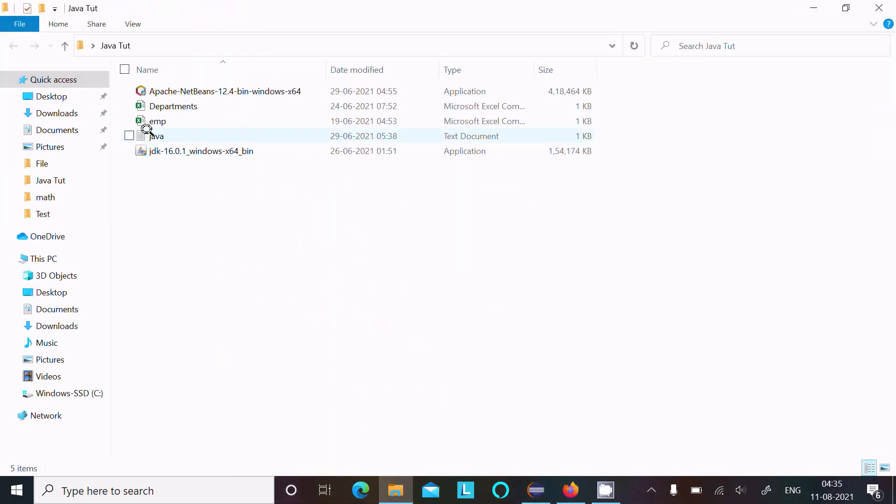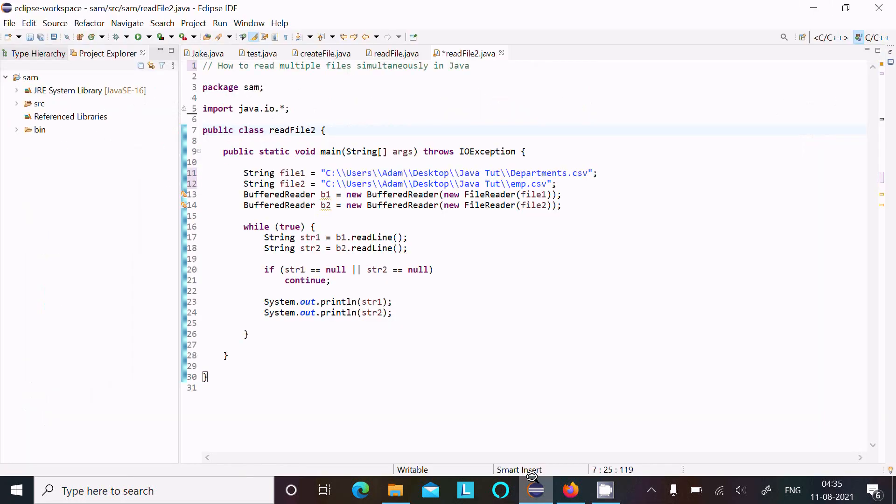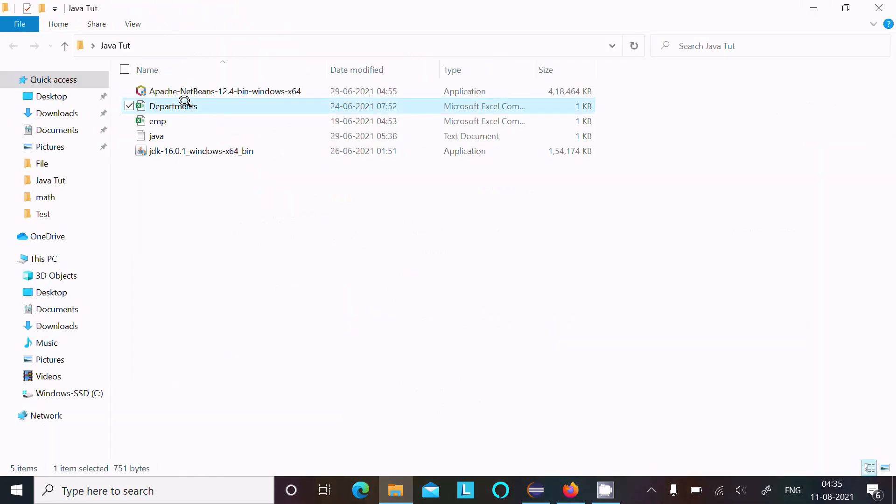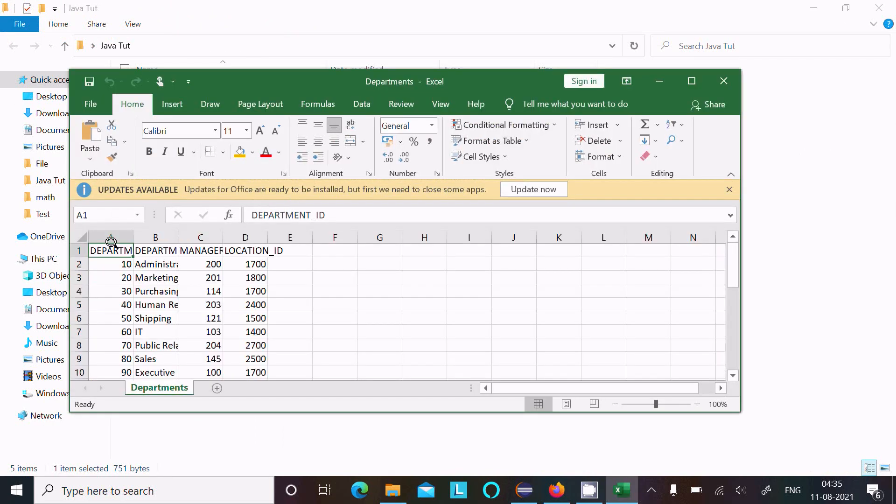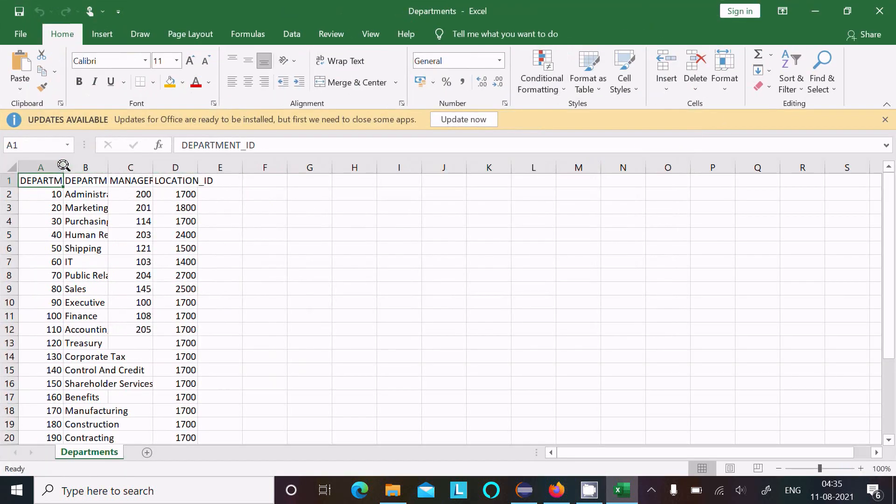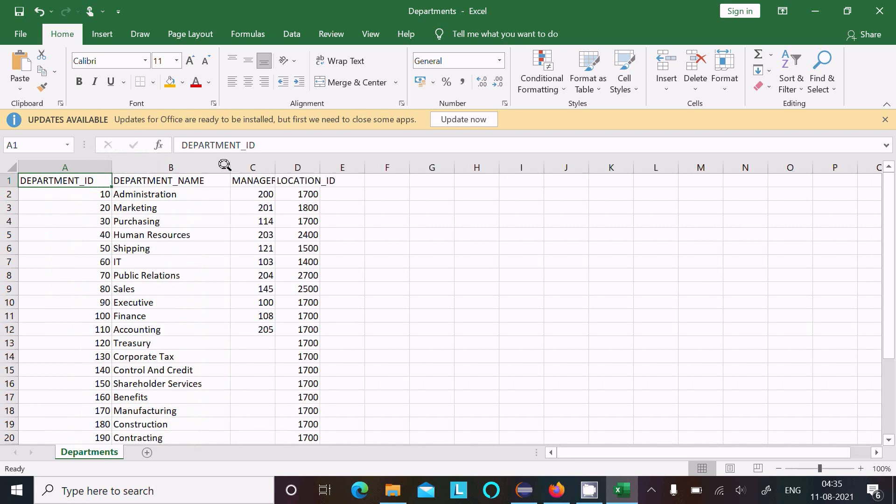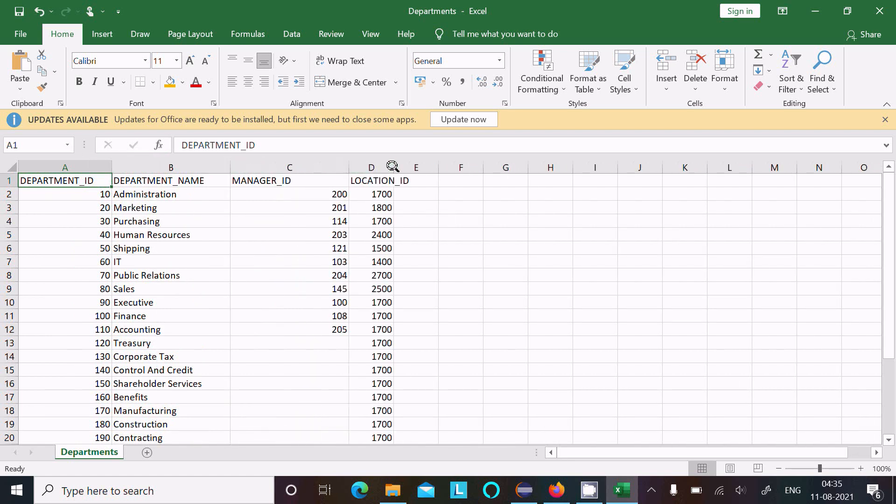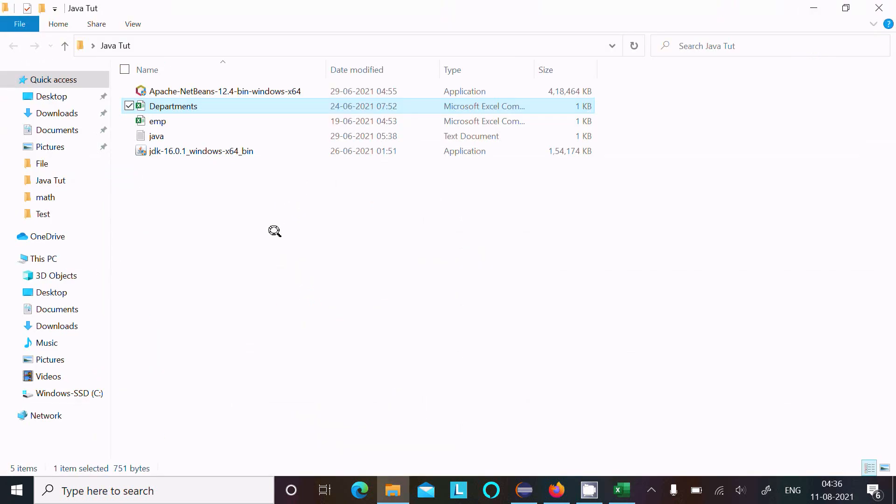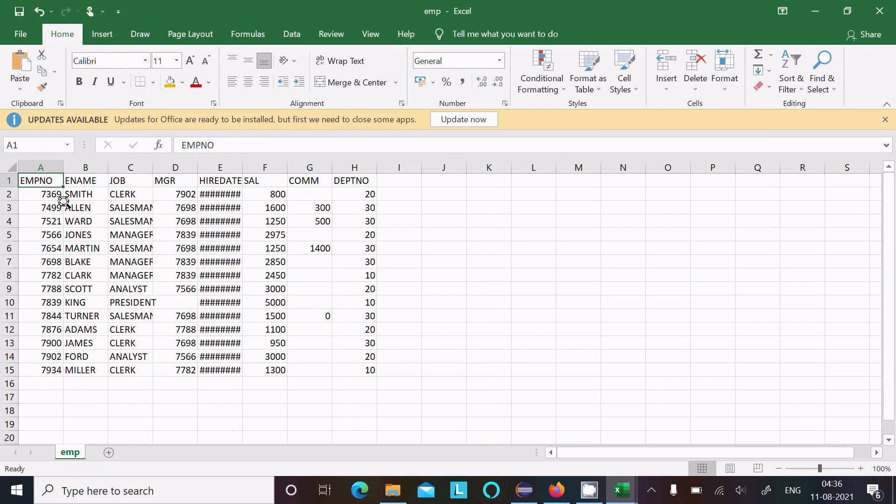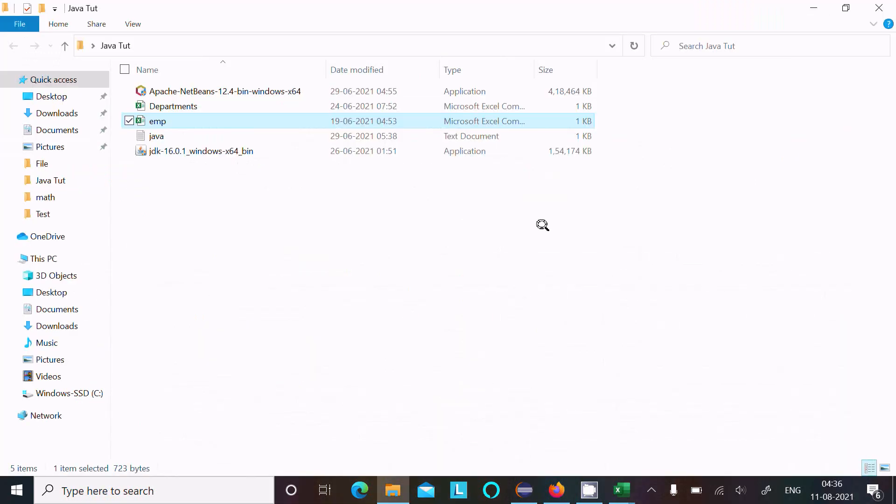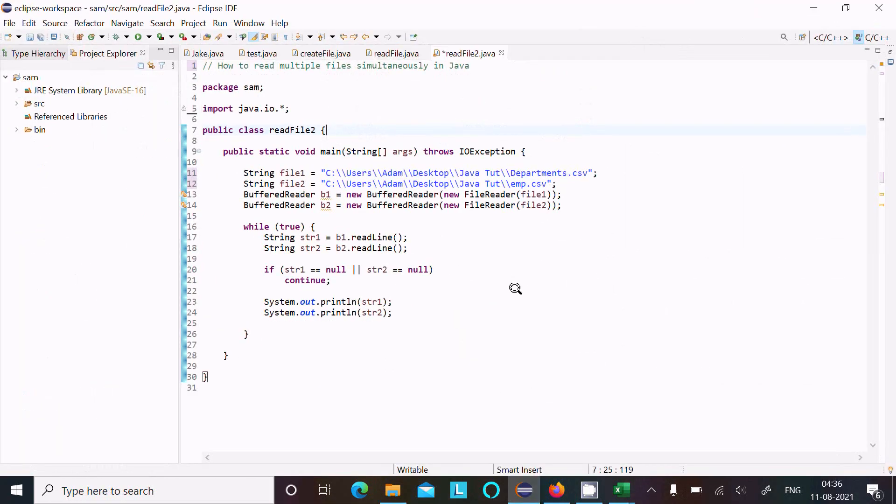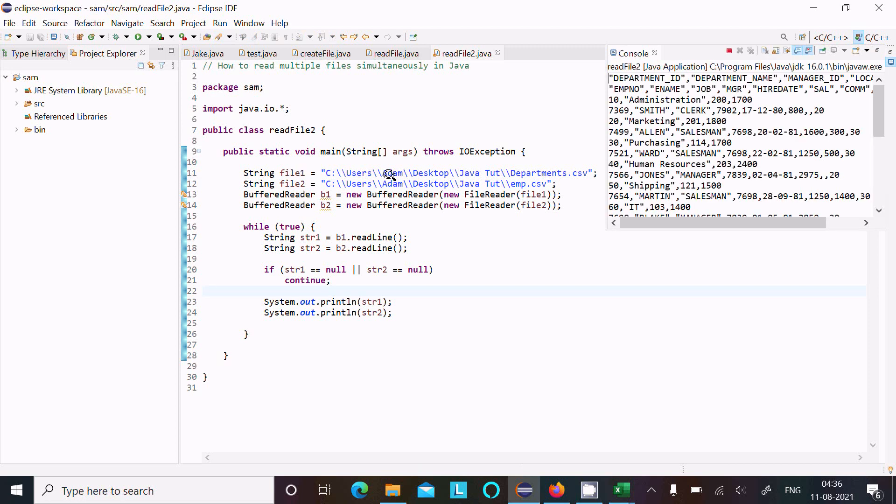So here, first that given Department. So first line or this is the line. First line, next EMP of file, EMP name, this all that read by this code. Now this code, so let's control S to save and run the file. Now here you can see.